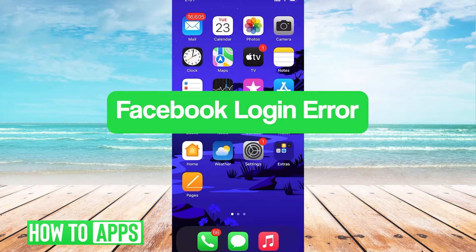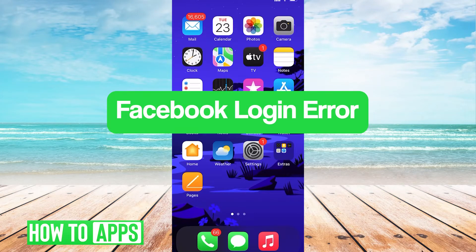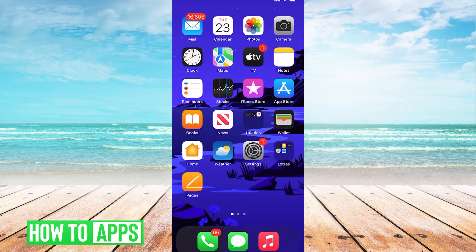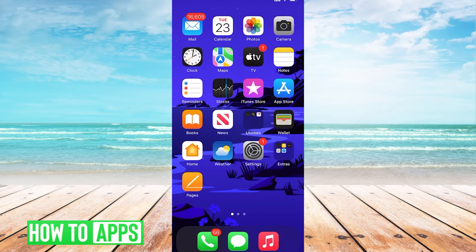Hey guys, it's Lucas and in this video I'll walk you through the issue of Facebook login error. We'll go over why the error might show up in the first place and steps to take to resolve this issue.